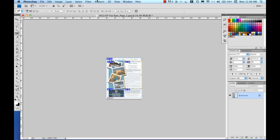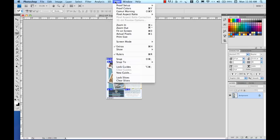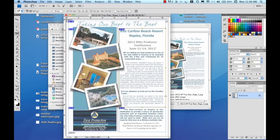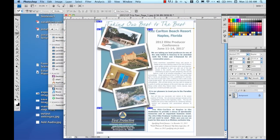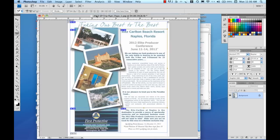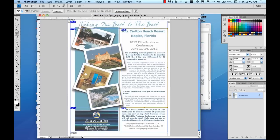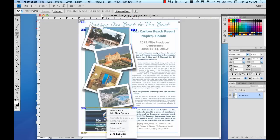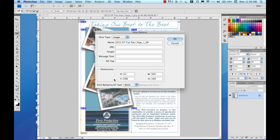That shrinks that down to 72 and I'm going to view fit on screen view. Next step is going to be to use my export for web and devices function. So before I do that, I do want to link this particular slice to the main website and to do that I'm going to go into the edit slice options and I can rename my slices and I can also put in a URL.